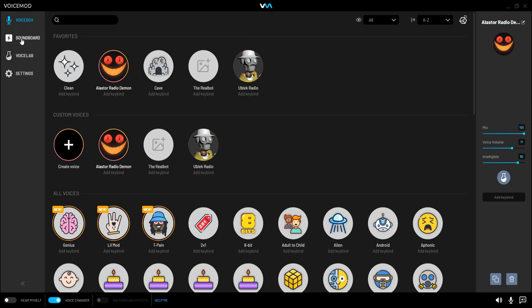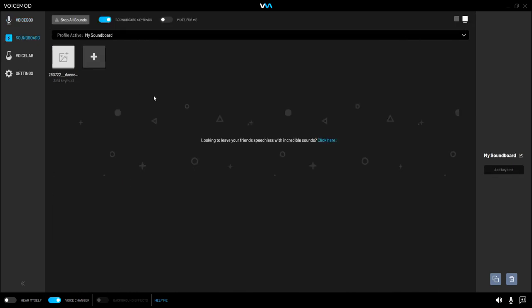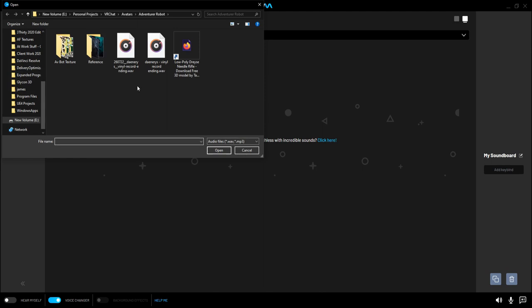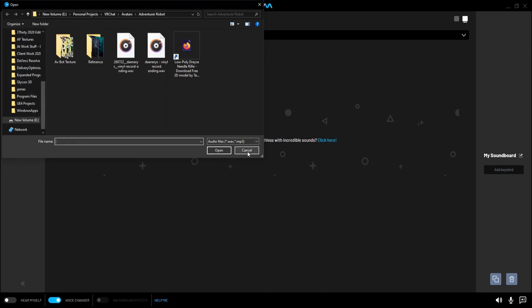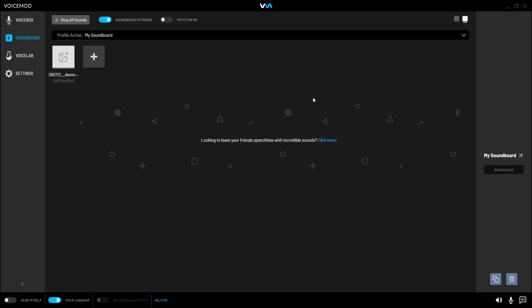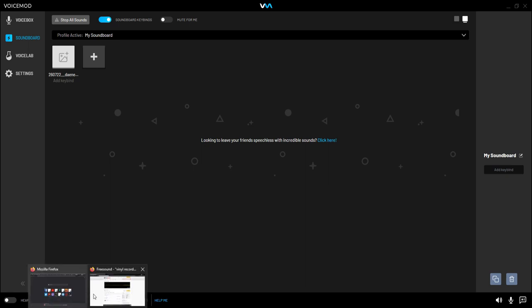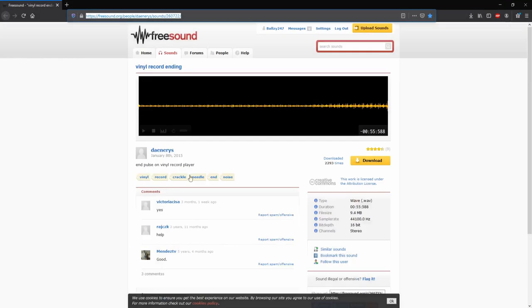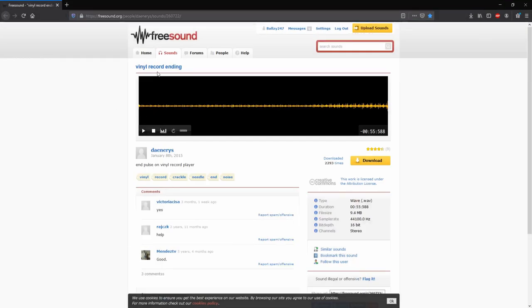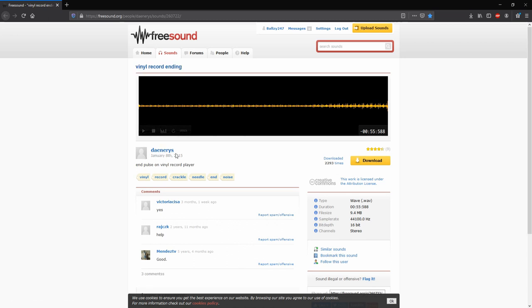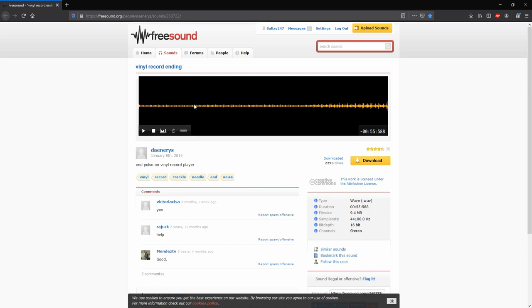But we're going to enhance it a little bit by going over here to Soundboard. Once here in Soundboard, we're going to be adding a new sound. Before we just do that, you can go and find this sound that I'm about to use from here. It's on freesounds.org. It's called Vinyl Recording Ending by Daniers. However you pronounce it, this guy here on freesounds.org. I'll put this link in the description down below, along with the instructions with all the values and whatnot to put into the settings as well, so you can just copy and paste it over.